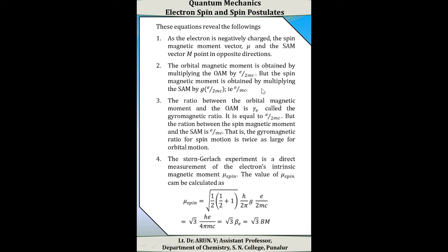The Stern-Gerlach experiment is a direct measurement of the electron's intrinsic magnetic moment, mu(spin). The value of mu(spin) can be calculated as: mu(spin) = √(1/2 × (1/2+1)) × h/(2π) × g × e/(2mc) = √3 × e × h/(4πmc) = √3 × beta_e, that is, root-3 Bohr magnetons.